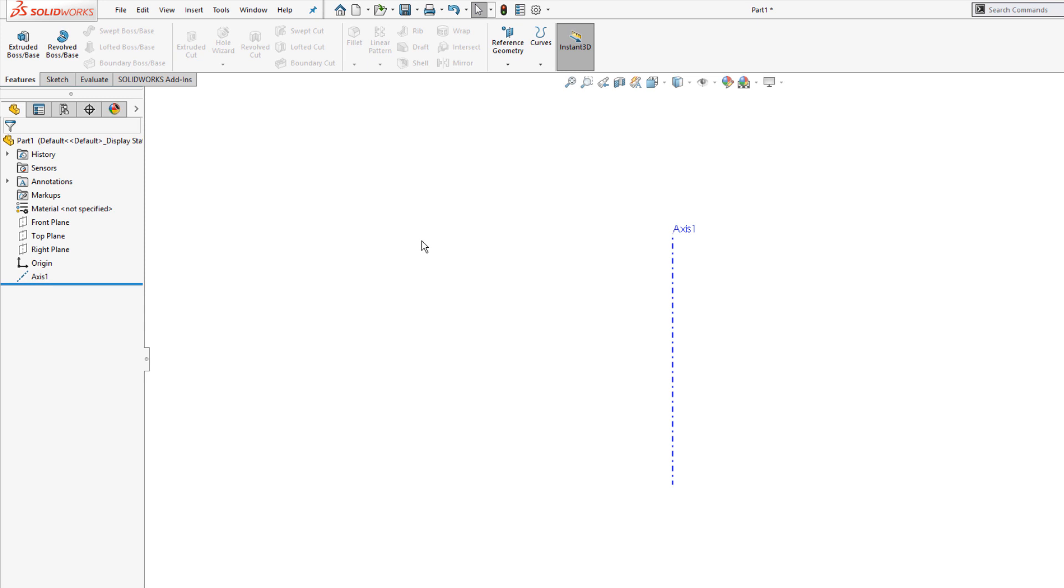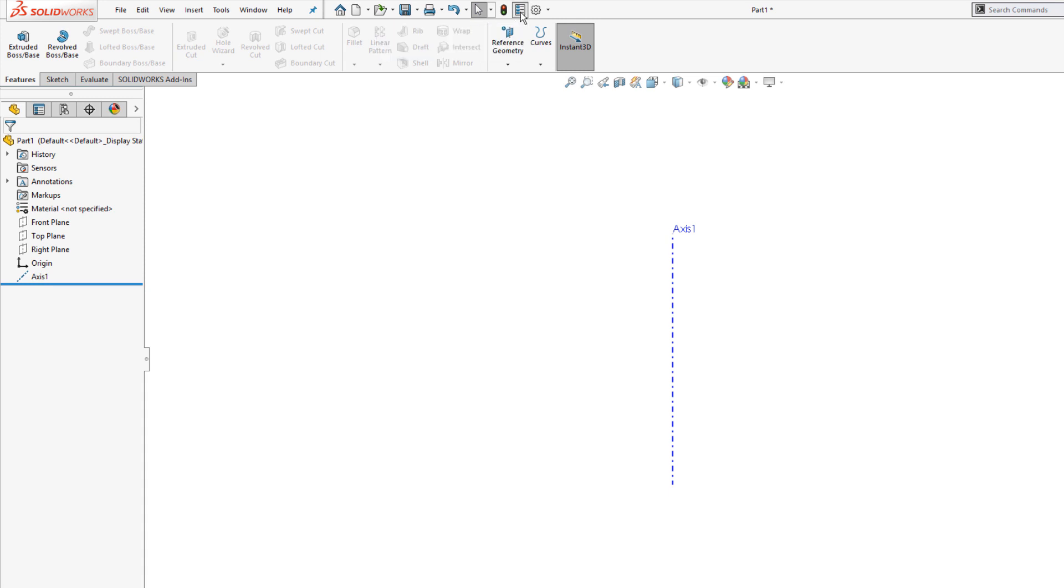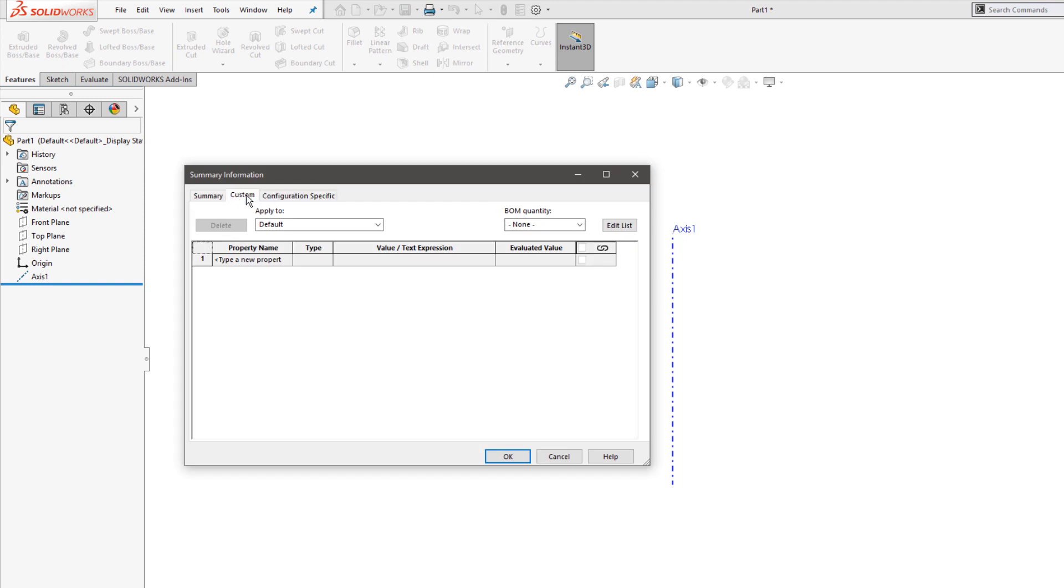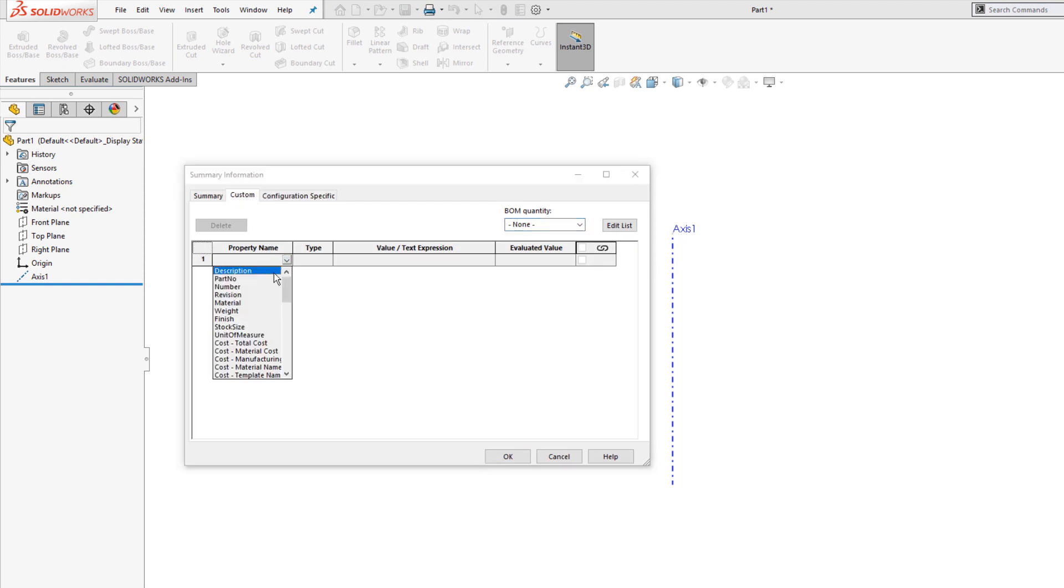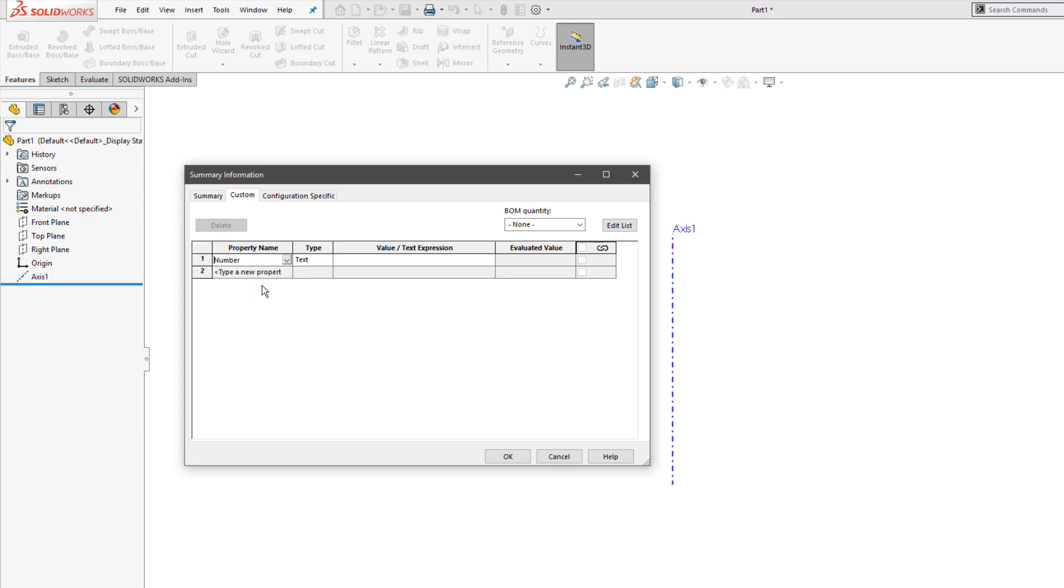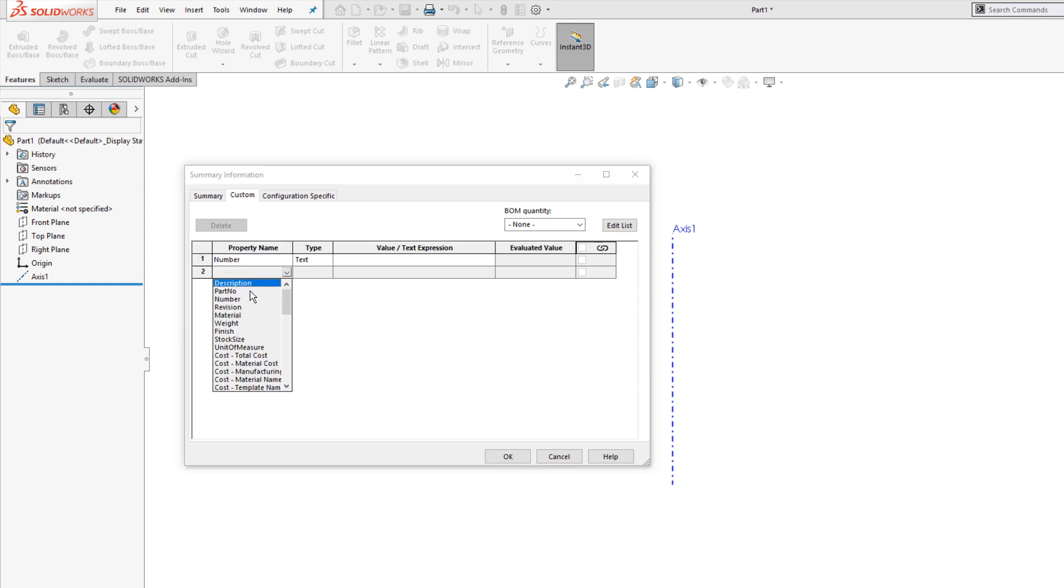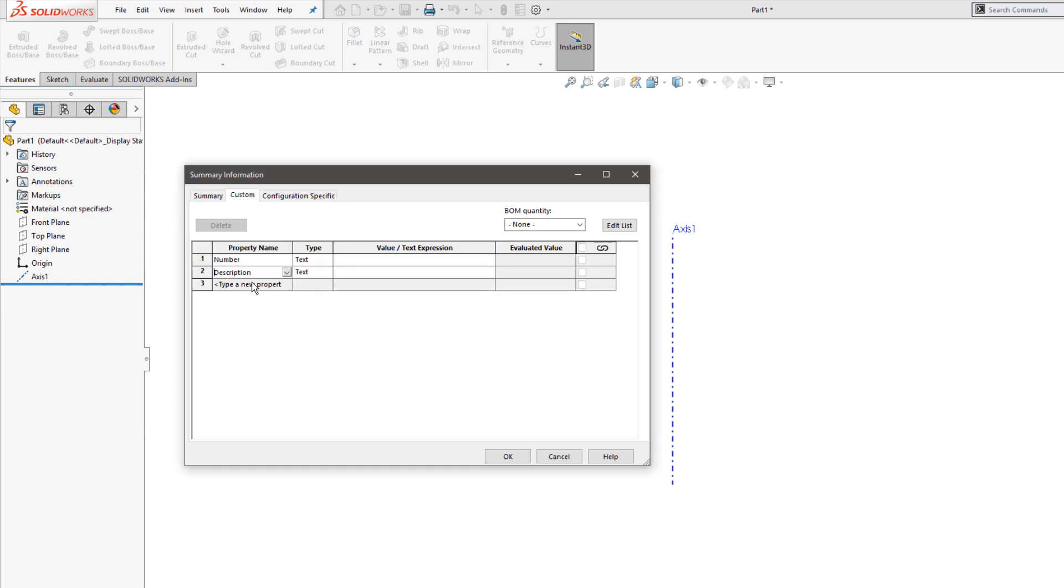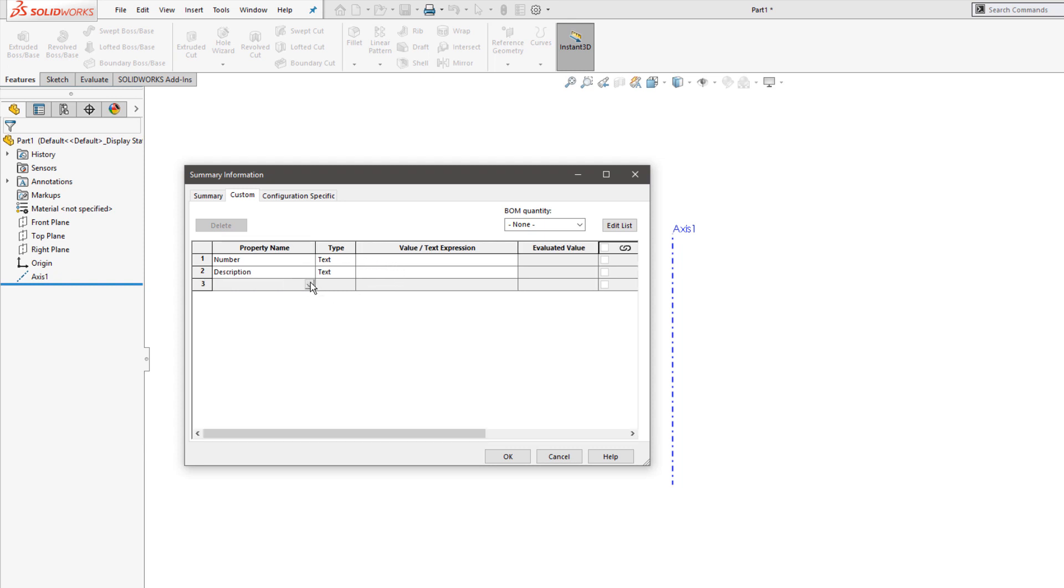The last most common change to make to the templates revolves around custom properties, or what we call metadata. This is accessible from the file properties button next to the options. Anything I want users to fill out should be created here first. So we have categories such as part number and description that we can load in, although we would want to leave the actual value as blank, because again, this is going to represent things that I want the user to fill out as they're working on their parts.